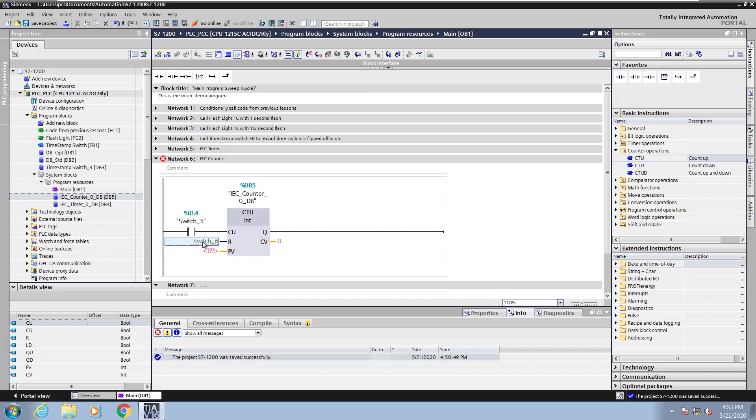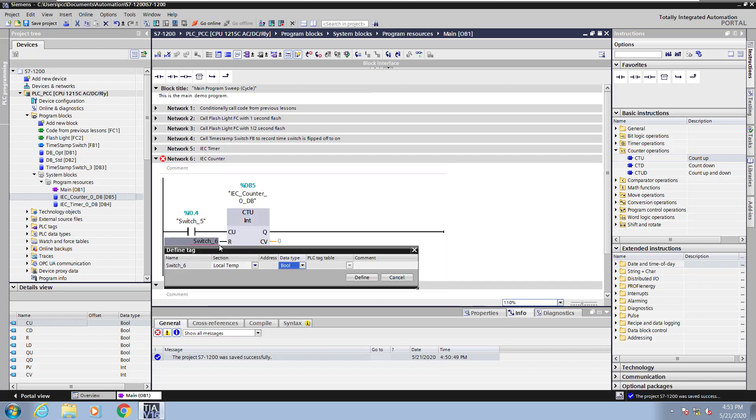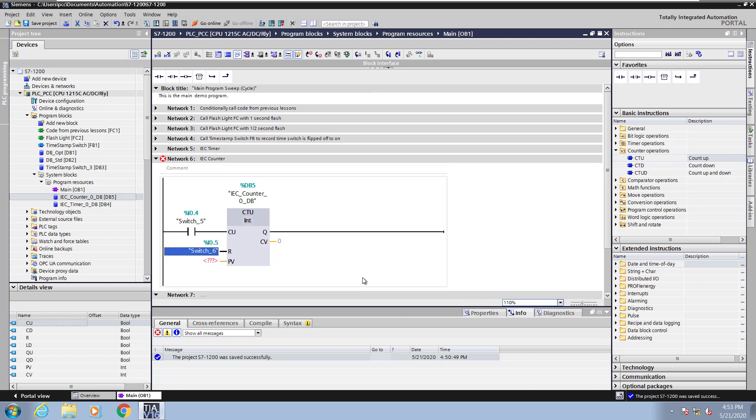I will right click on switch 6 and select find tag. For the section I will pick global input and this will pick the next available input address and I will click define.